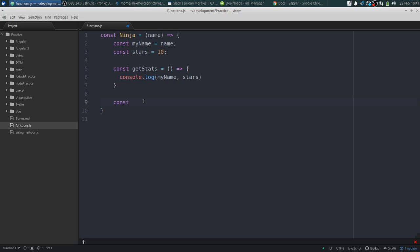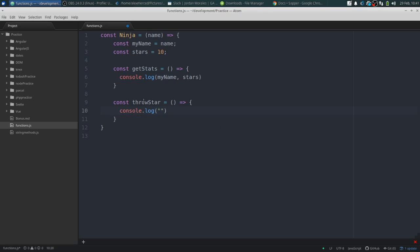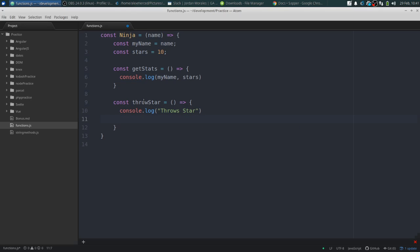And then we'll do another variable to throw a ninja star: 'const throwStar' equals an arrow function. What this will do is console log 'throws star' and then decrement stars.